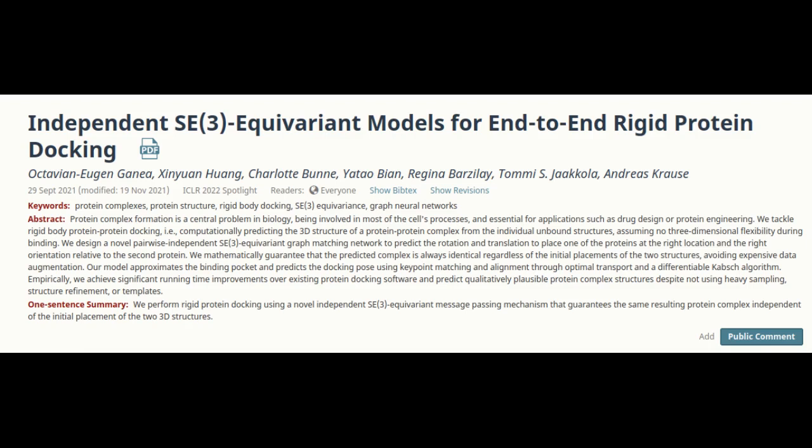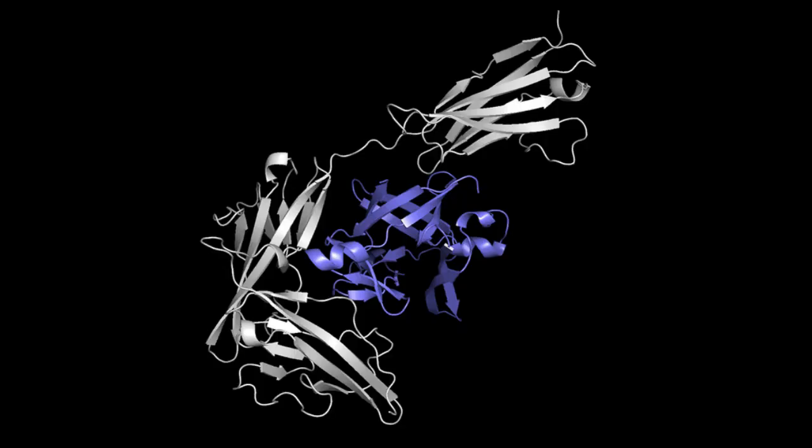This technique could help scientists better understand biological processes that involve protein interactions, like DNA replication and repair. It could also speed up the process of developing new medicines. Deep learning is very good at capturing interactions between different proteins that are otherwise difficult for chemists or biologists to characterize experimentally. Some of these interactions are very complicated, and people haven't found good ways to express them.